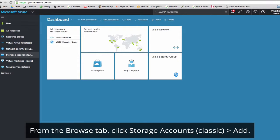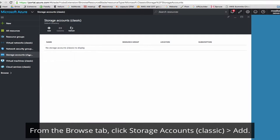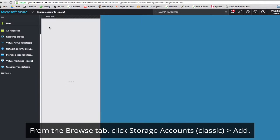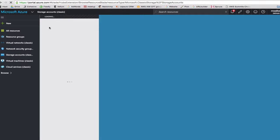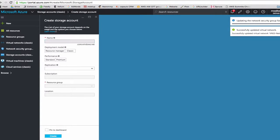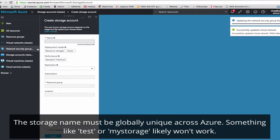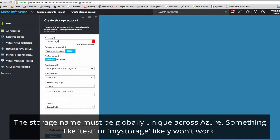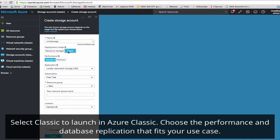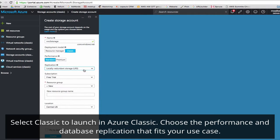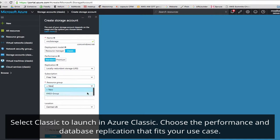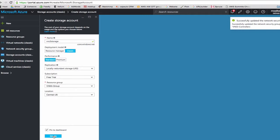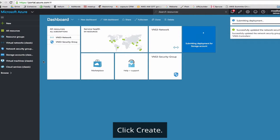Next we'll create a storage account that we'll use once we set up VNS3. We're deploying in classic. You can either pick standard or premium performance, and we'll pick locally redundant storage and assign it to our resource group in central US. I'll pin it and click create.